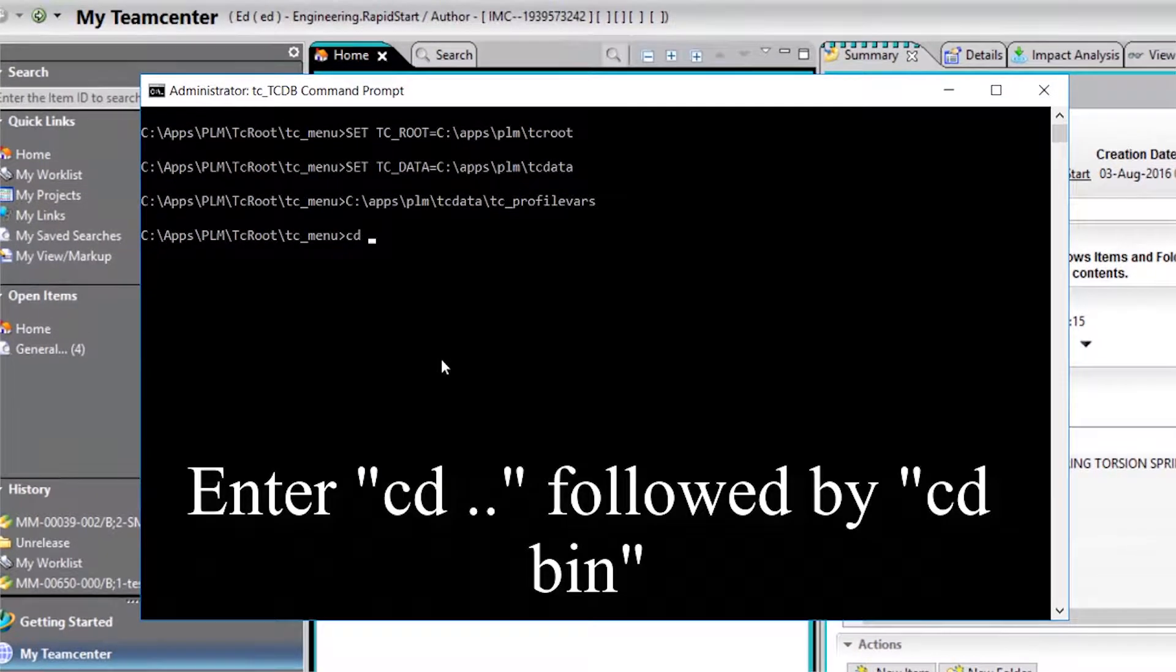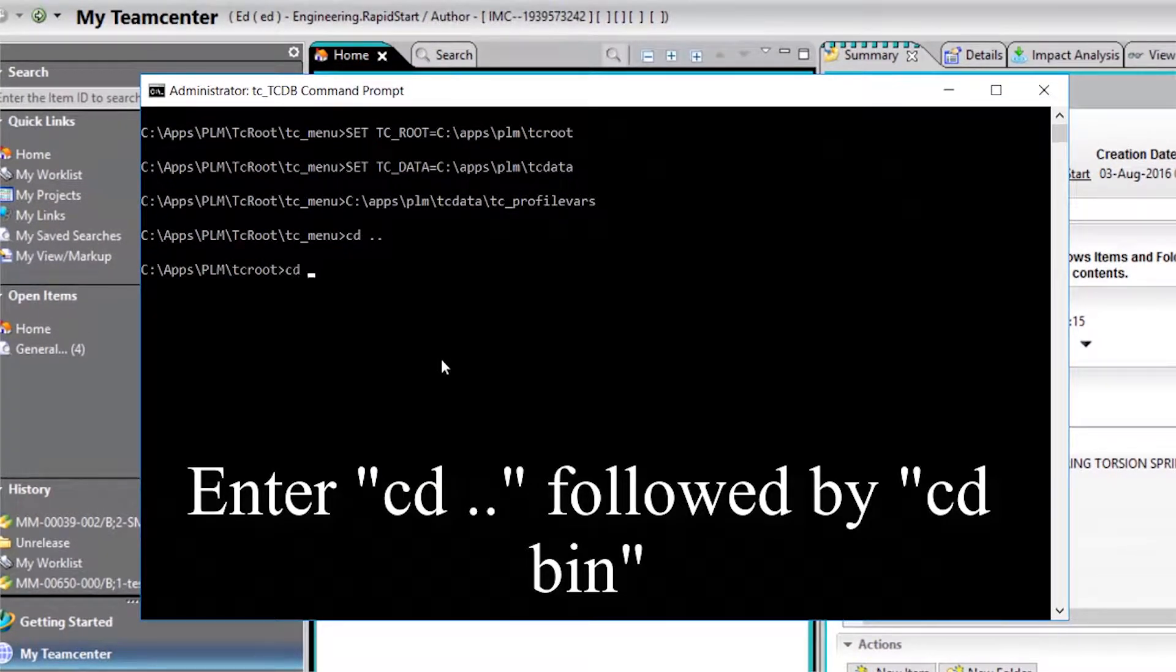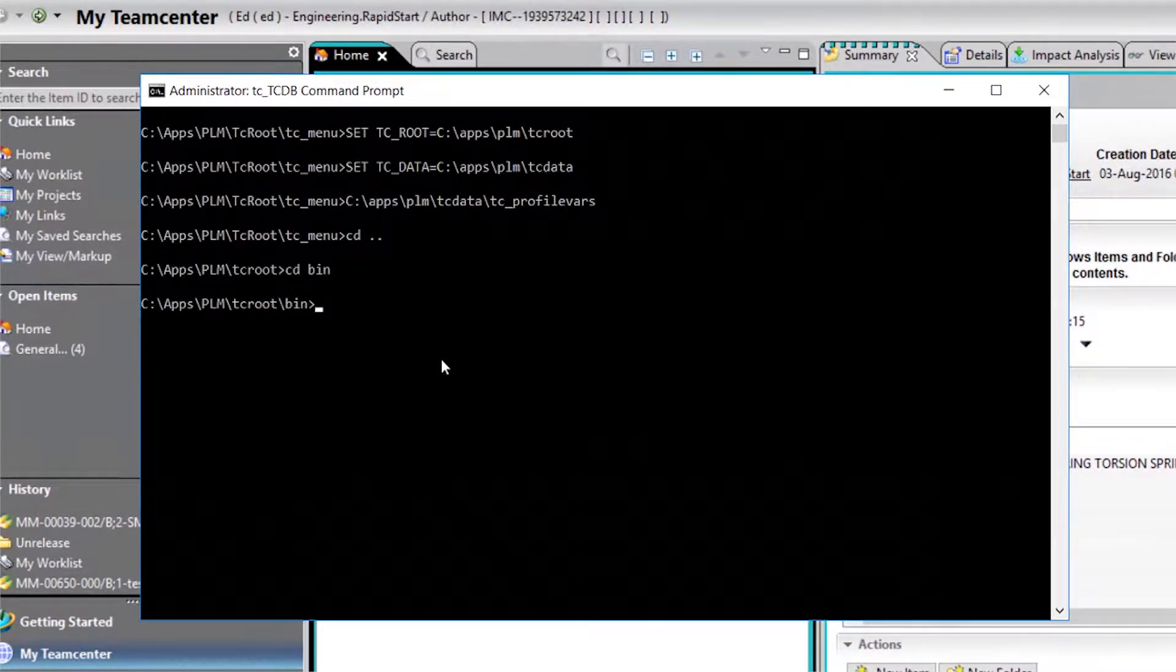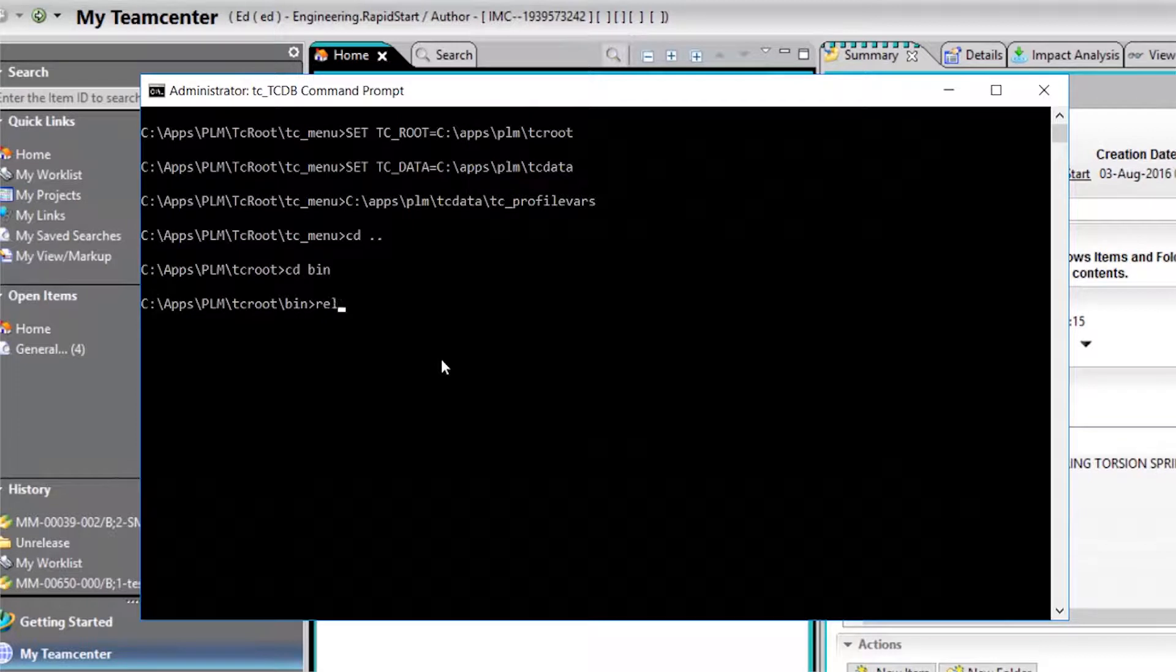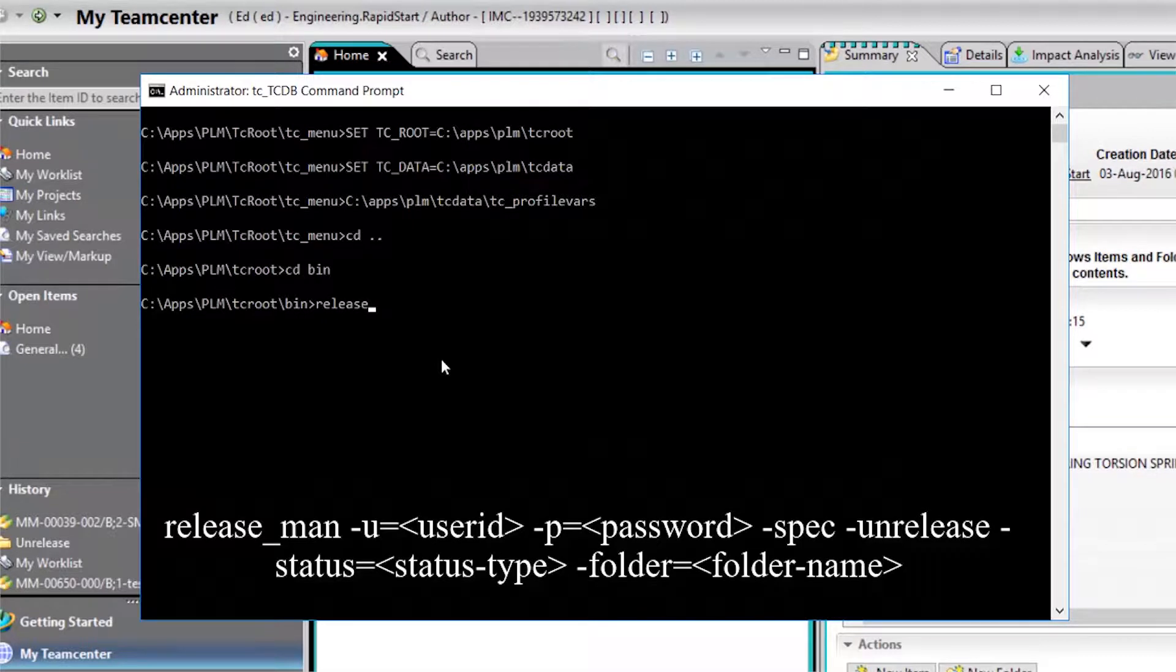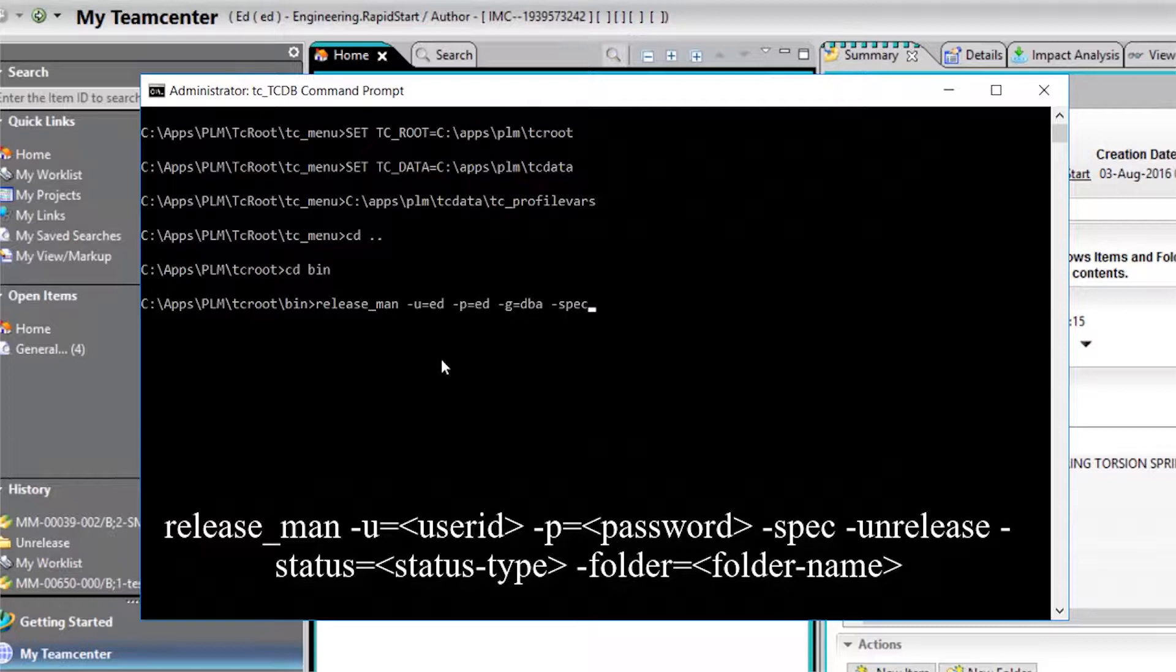We enter the following commands to get to the TC root bin folder. Now we input the command displayed on the screen for the release man utility. UNP will be the user ID and password of your respective user. Status will be the status you wish to remove. And folder will be the name of the folder that we threw our item revision in earlier.